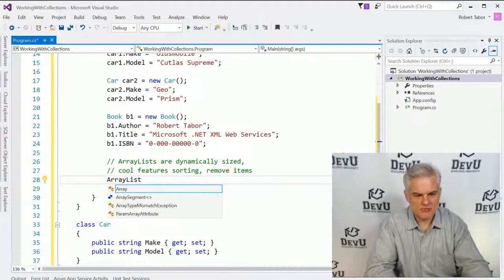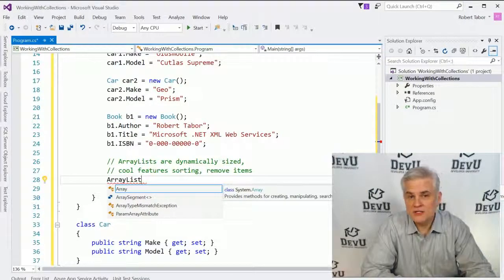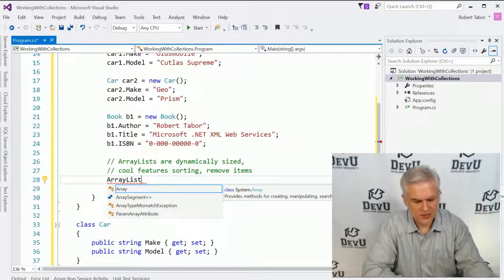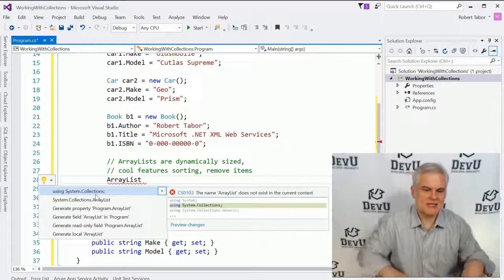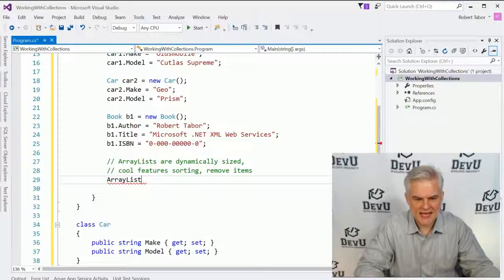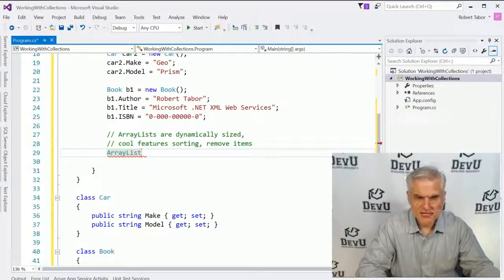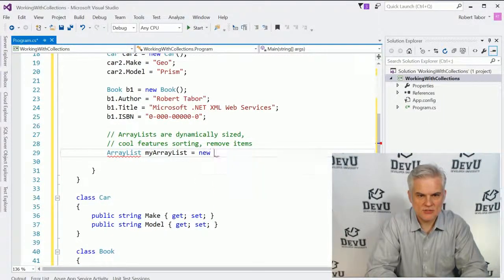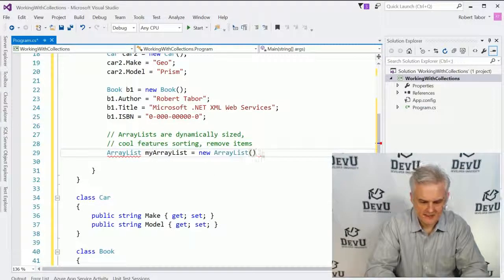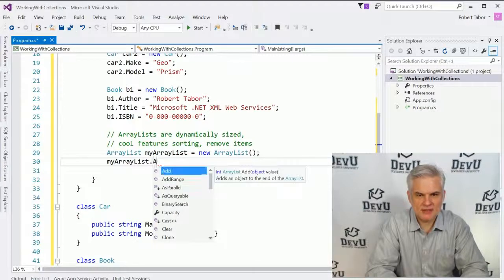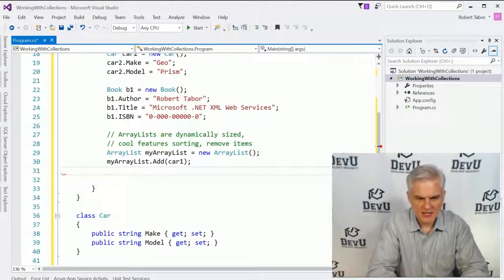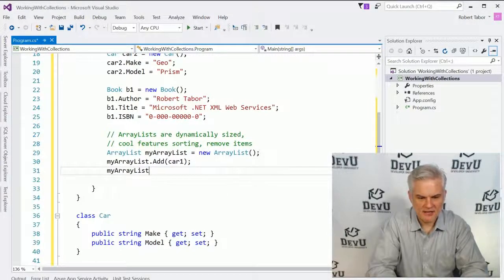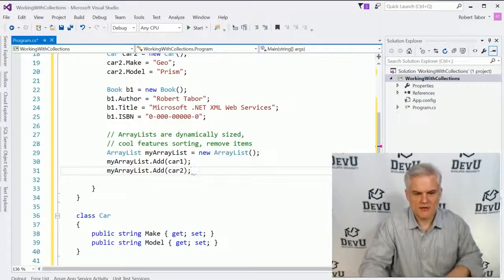So let's go ahead and create a new instance of this array list. And when I do, notice that we don't already have a reference or a using statement to a namespace. So what I'll have to do is hit control period on my keyboard and you can see that it is in a namespace called using system.collections. I'll go ahead and add that namespace to my project. And so we'll create a new one called myArrayList equals new ArrayList like so. And now that I have my array list, I can begin to add items to the array list. Like for example, the car, the first car, and then I can add a second car like so.